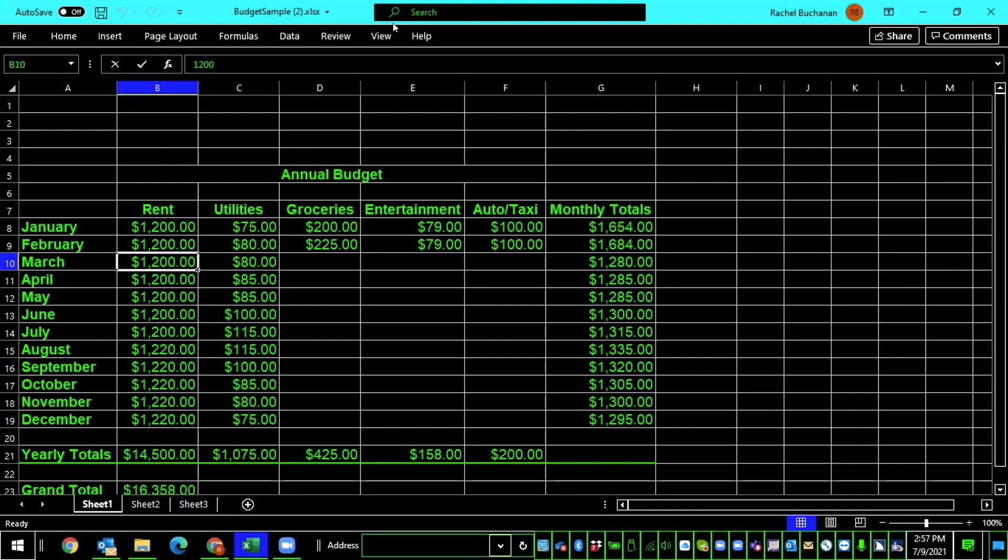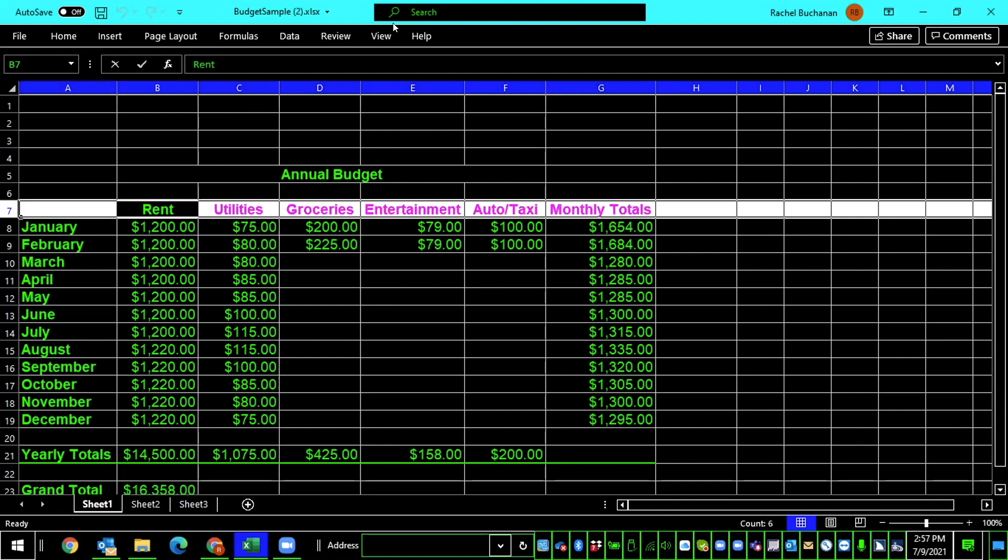I'm going to arrow up to where all the column titles are. $1,002, $1,000, rent. There we go. And I can select this with shift space. Select A7, link, XFD7, link. So, that means this entire row will be designated as my column titles for this table.